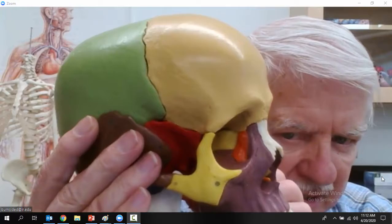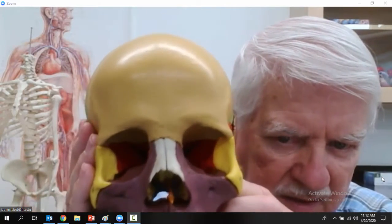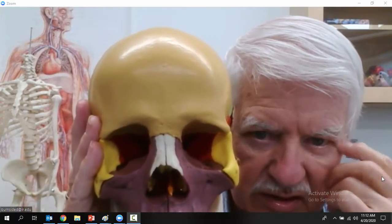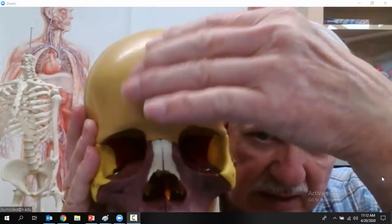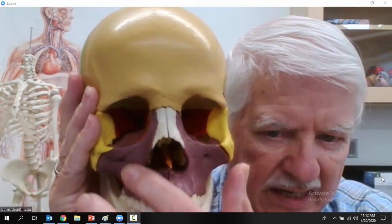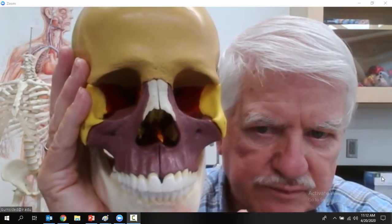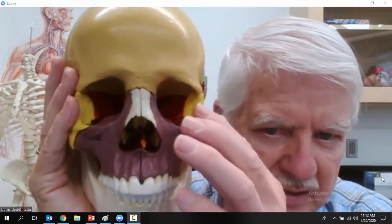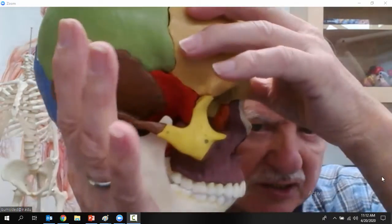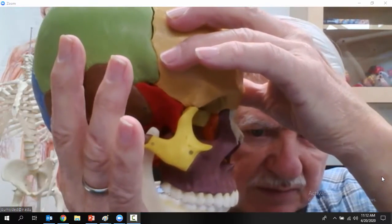The sphenoid bone has wings — you can look at it in your textbook at an isolated picture. So from the front we have the frontal bone, the nasal bone, the maxilla, the mandible. And that yellow bone is the zygomatic bone as seen from the front.